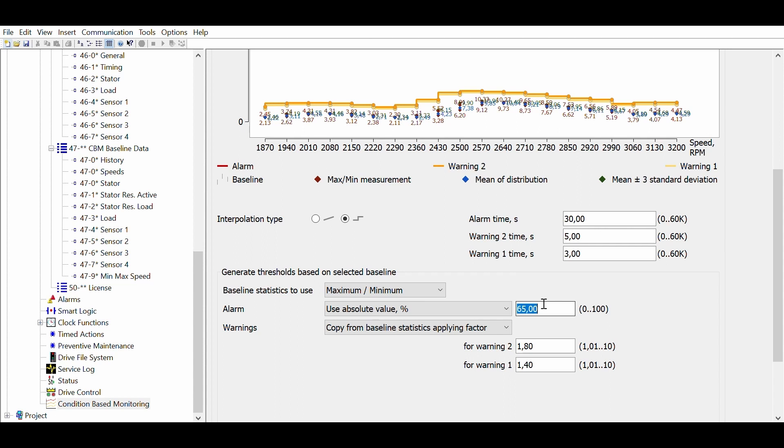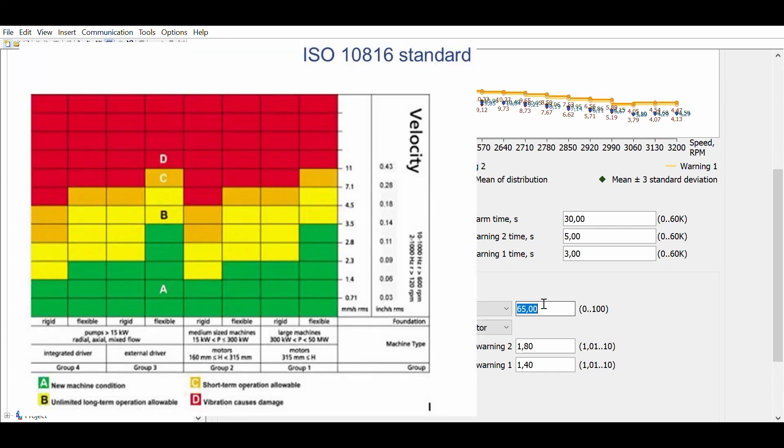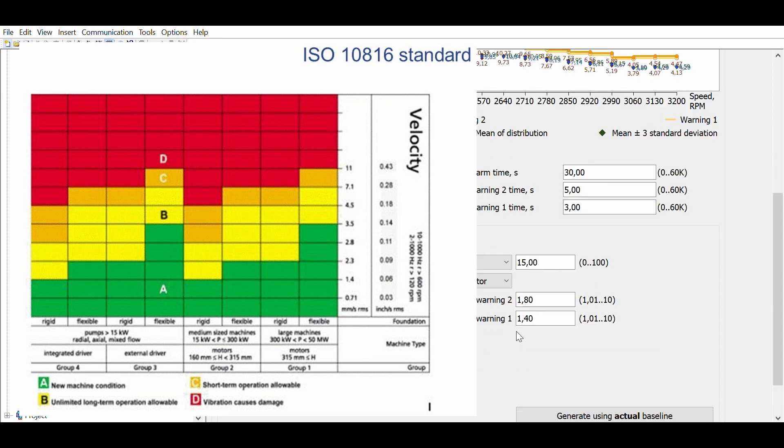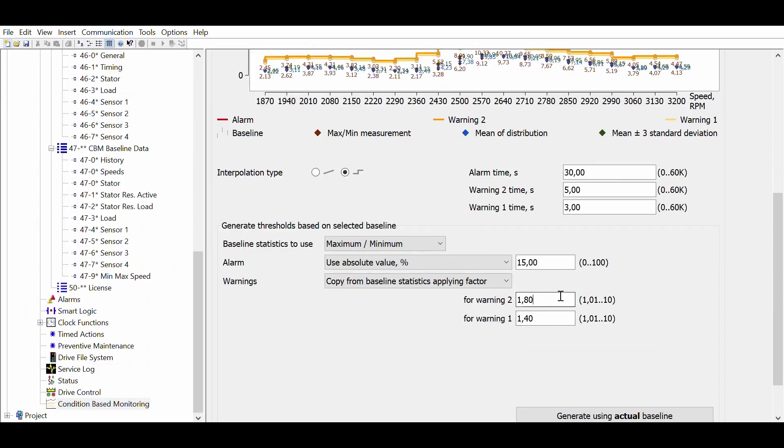For the alarm level we will use an absolute value. This can be, for example, a value recommended by the ISO 10816 standard. This is the absolute limit of vibration which is considered acceptable in this application. The thresholds will be a factor of the baseline.